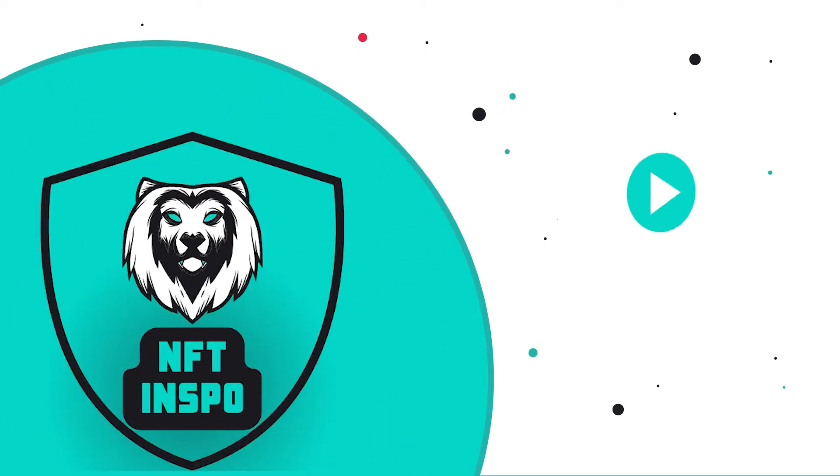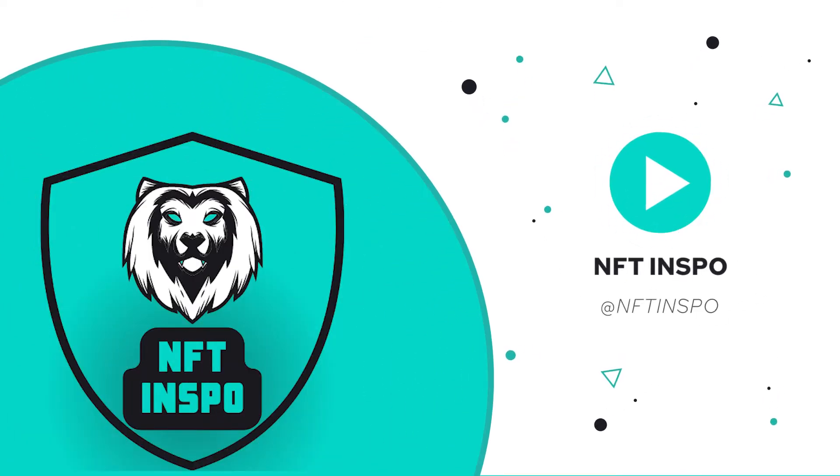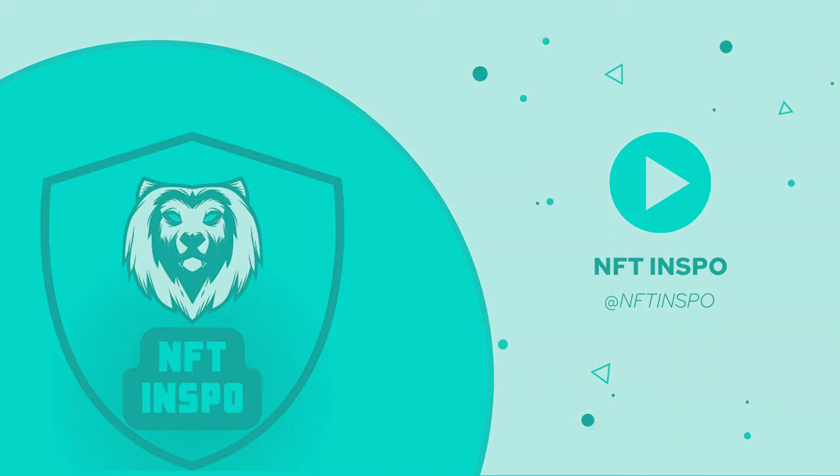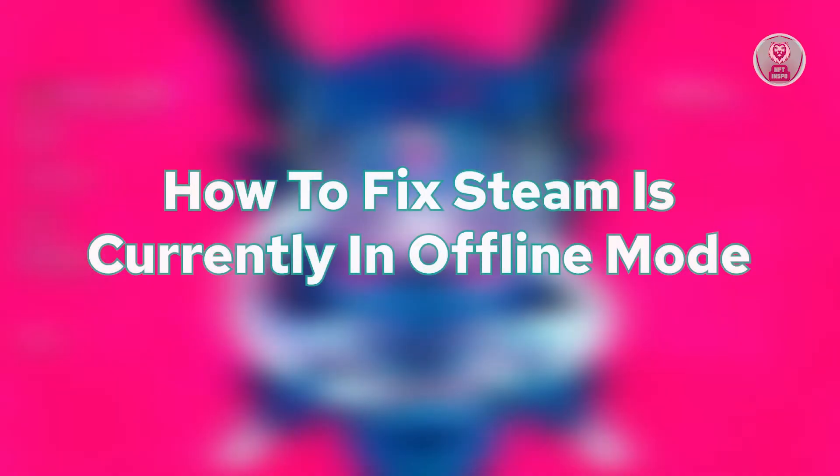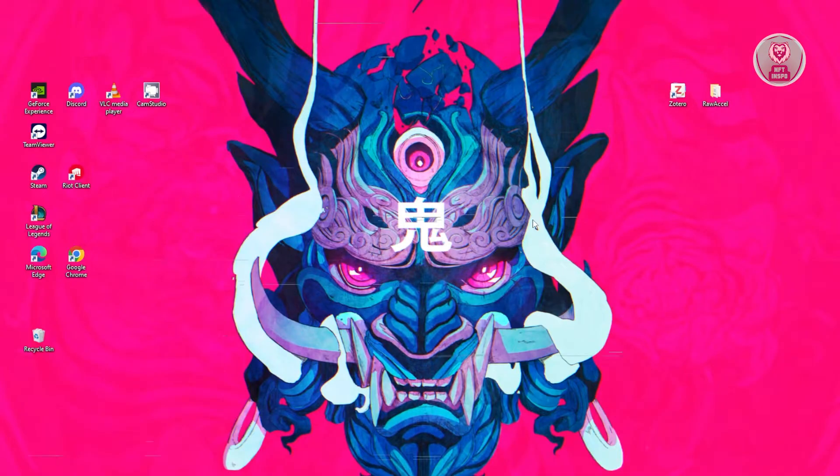Hello guys, welcome back to NF10spo. For today's video, we're going to show you how to fix Steam is currently in offline mode. So if you're interested, let's start our tutorial.